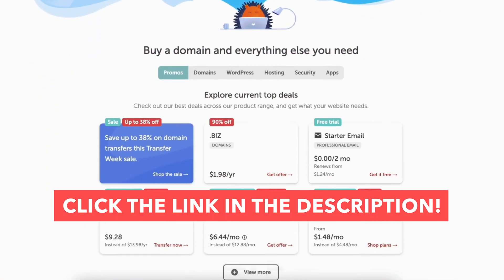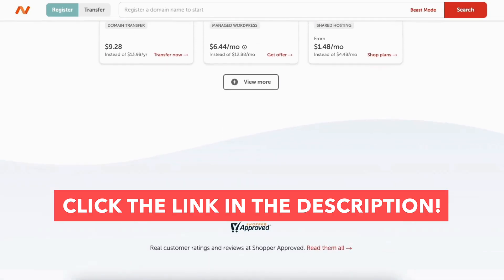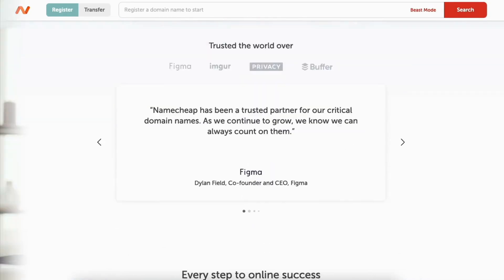If you want to try Namecheap website builder, I provide a link in the description below so you can see if it's right for you.